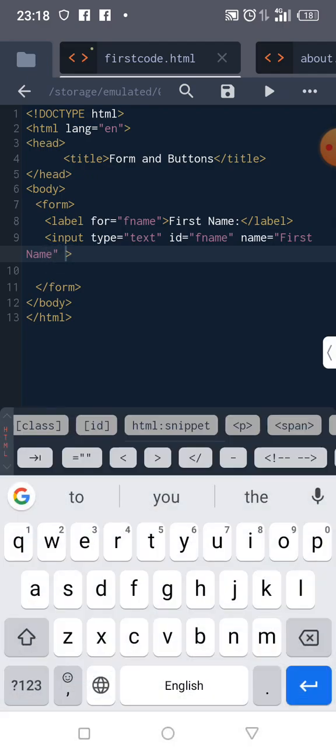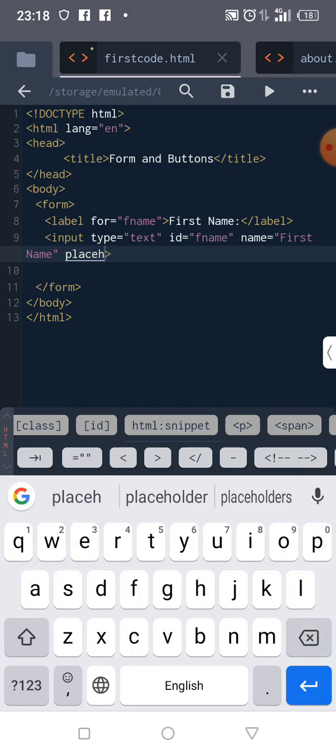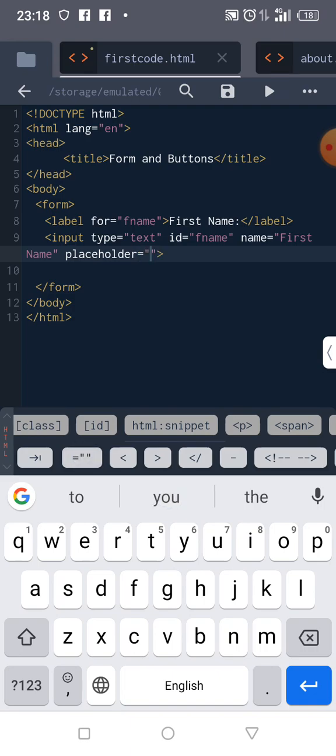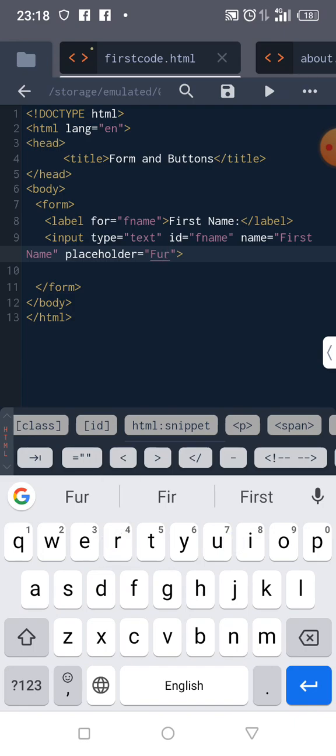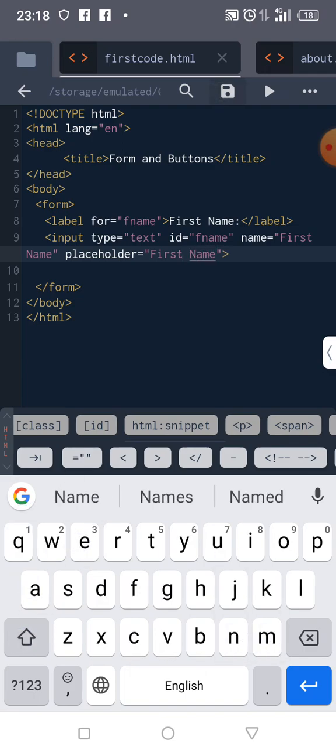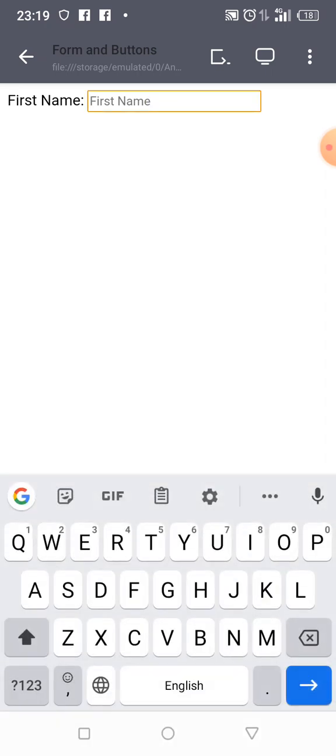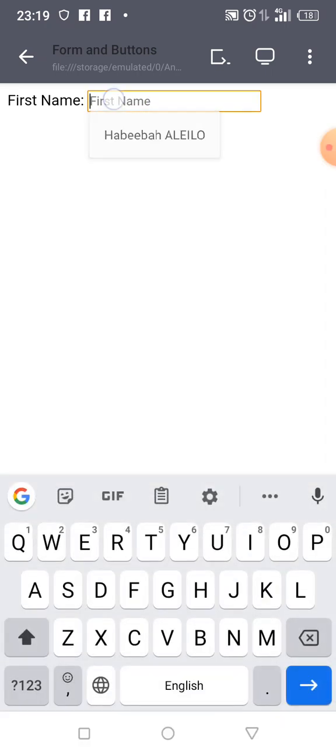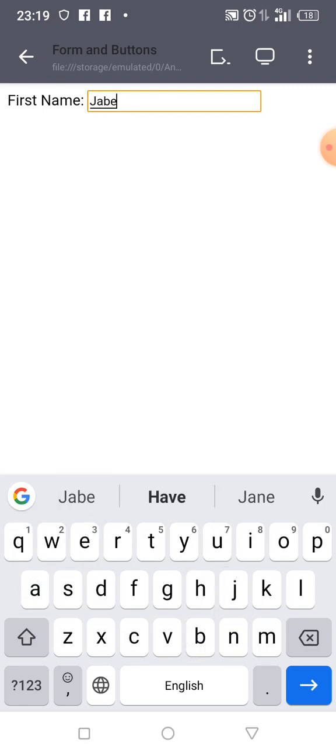There is something called placeholder. Placeholder is what we actually want to be showing inside our box. Can you see that now? This placeholder is just there for showing things. The moment you start typing, the information is going to disappear.